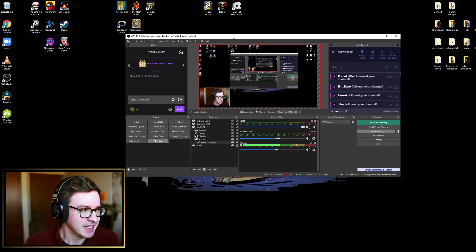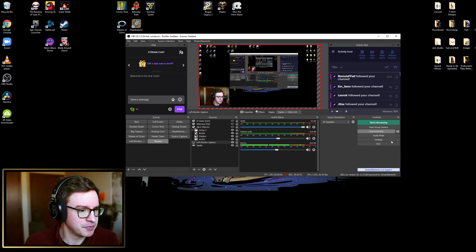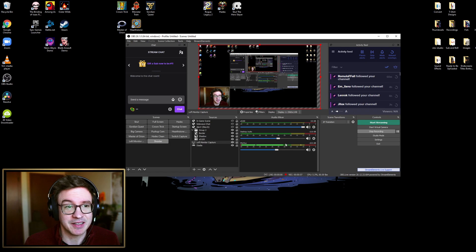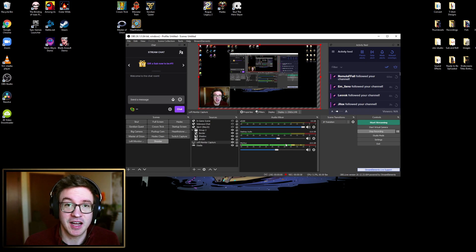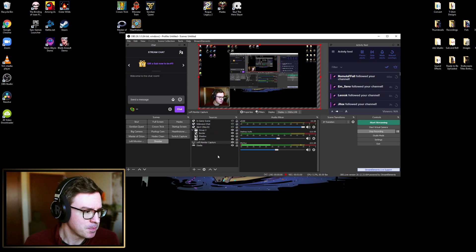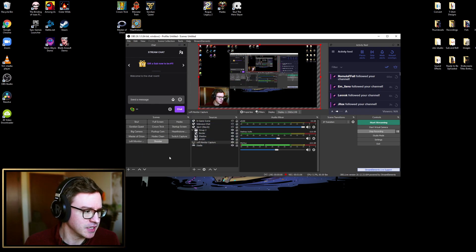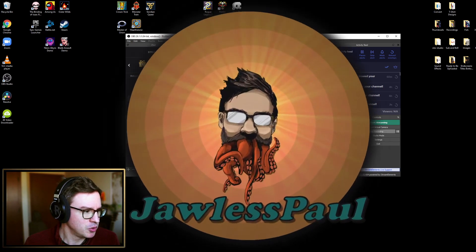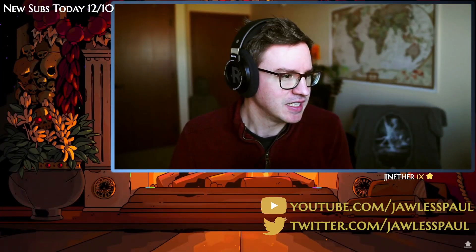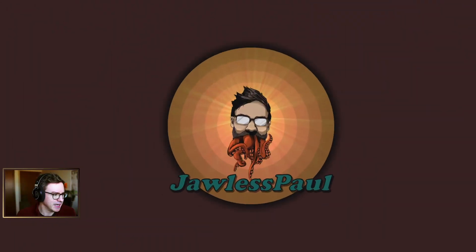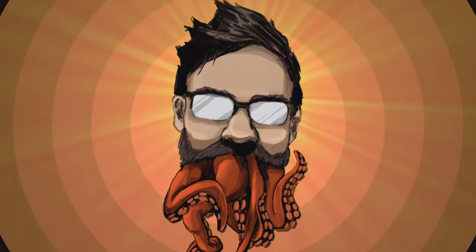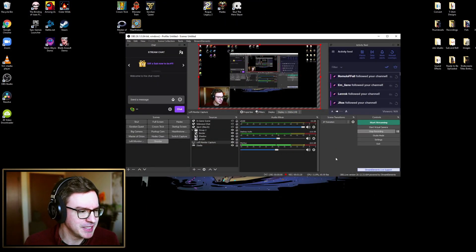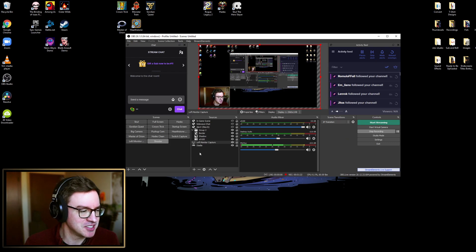This is what it looks like - basically just a program for recording whatever is on your desktop. You can also record specific windows like games. Obviously for me it's mostly games. I have a camera and you can add the camera in down here. You can add all kinds of stuff, and I've got multiple different scenes that I use while I'm playing games.